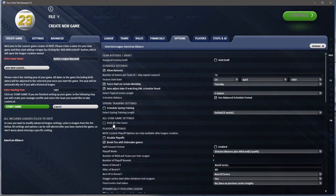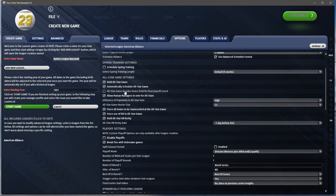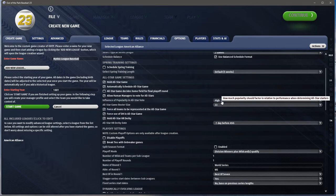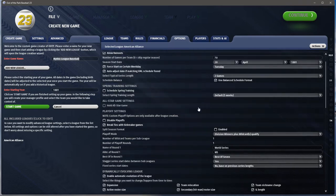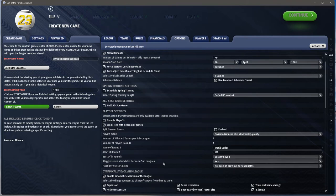We're not going to have an all-star game. If you did, you can determine if it's automatically scheduled, whether it determines home field for the World Series, whether managers vote, popularity, roster size so all teams are represented. You can also have the home run derby. Playoffs — you can actually turn off playoffs, which I'm going to do since I have one league with no playoff. You can break ties with a tiebreaker, and if you have multiple rounds you can name each round, set the format and start date.